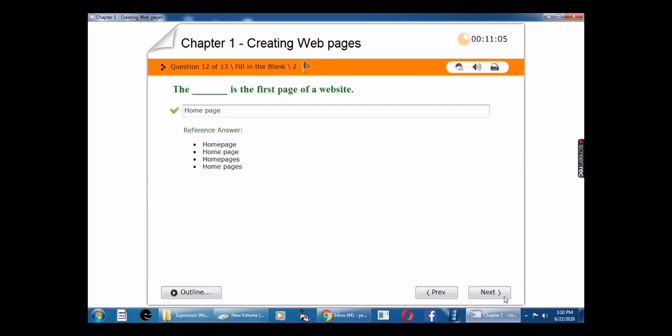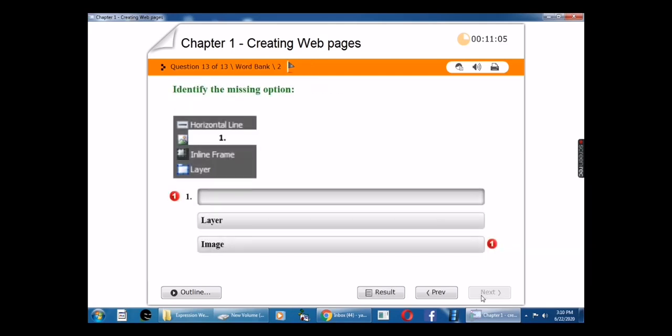Twelfth question: Blank is the first page of a website. The answer is homepage. The homepage is the first page of a website.